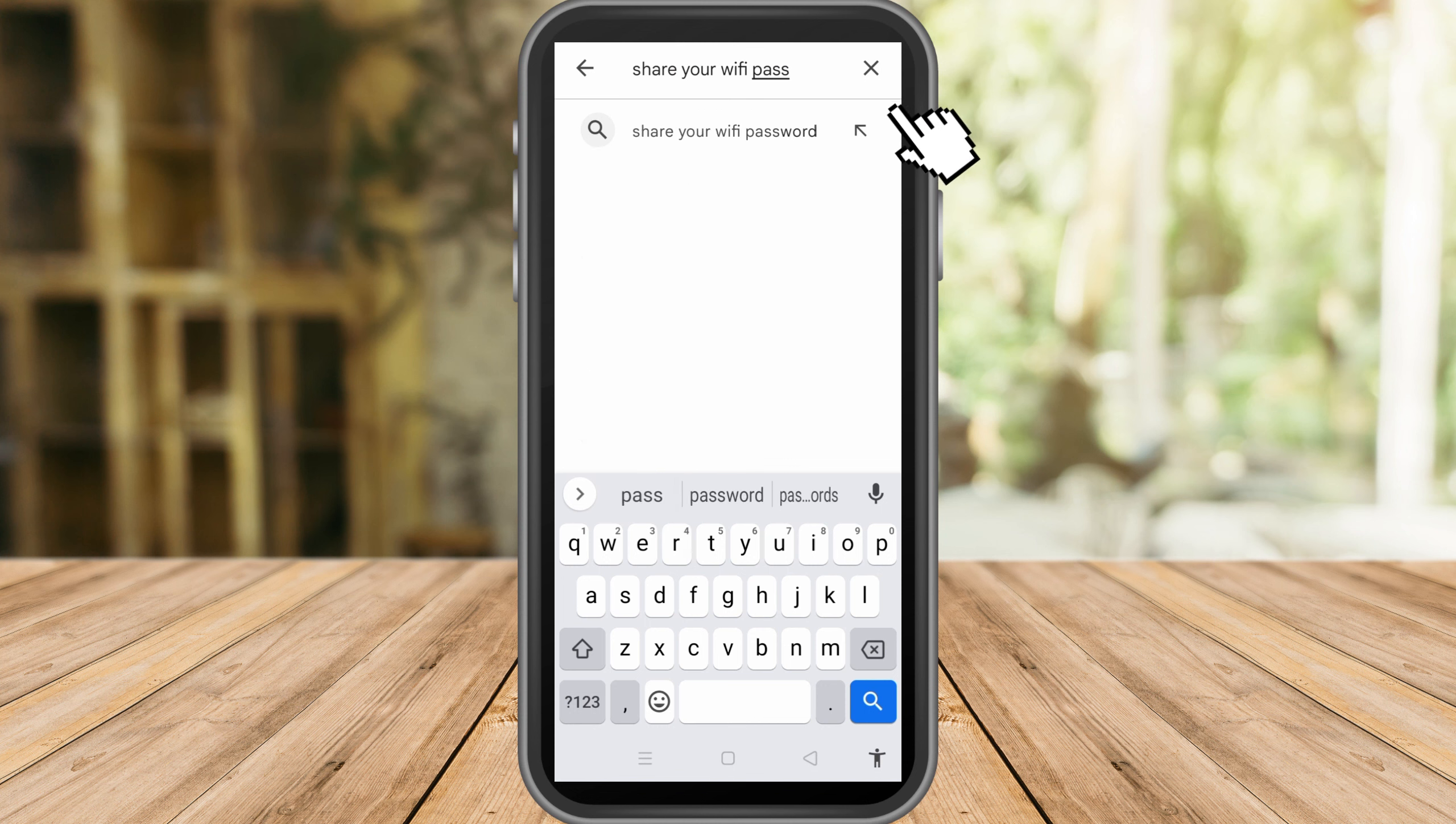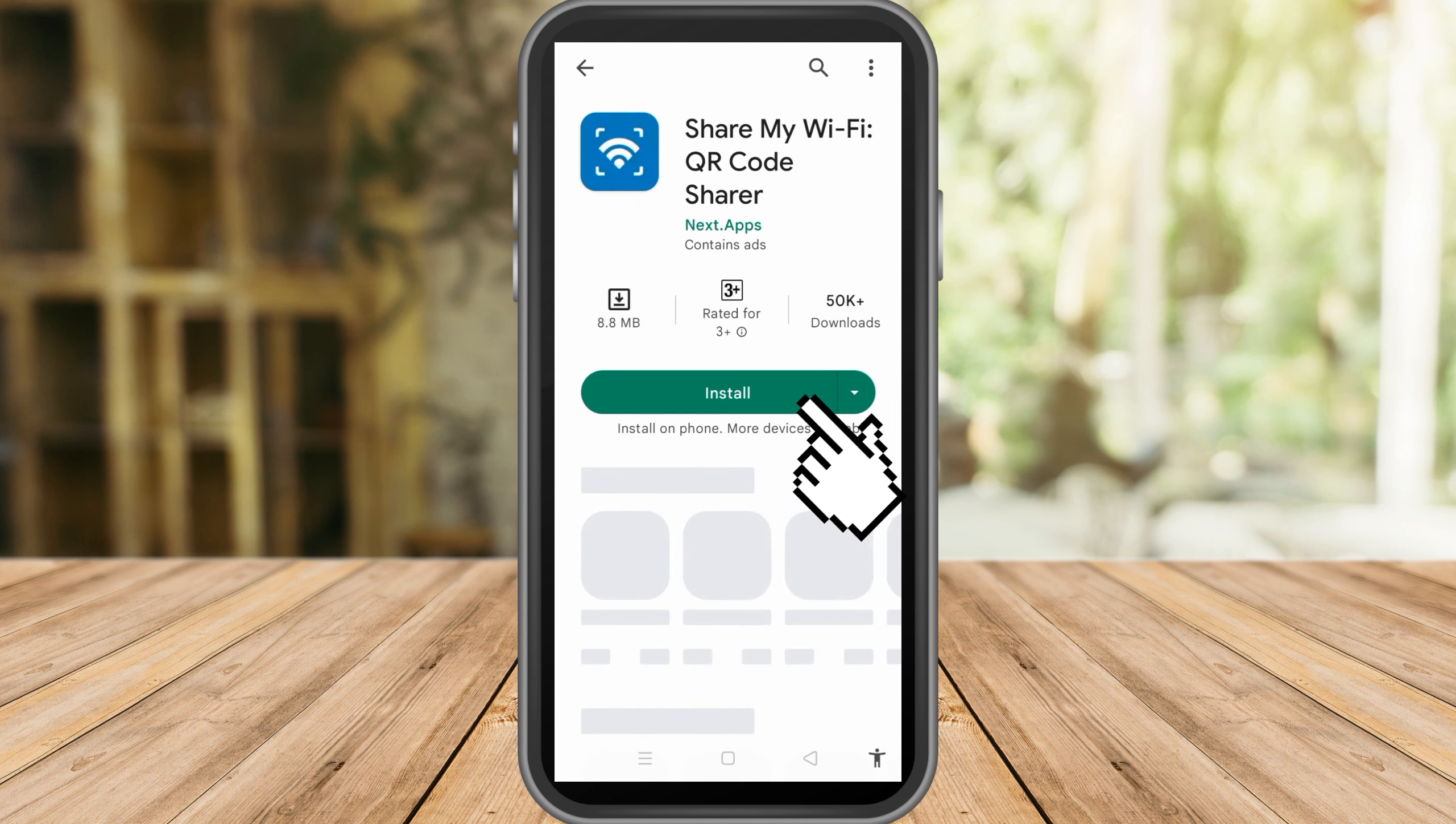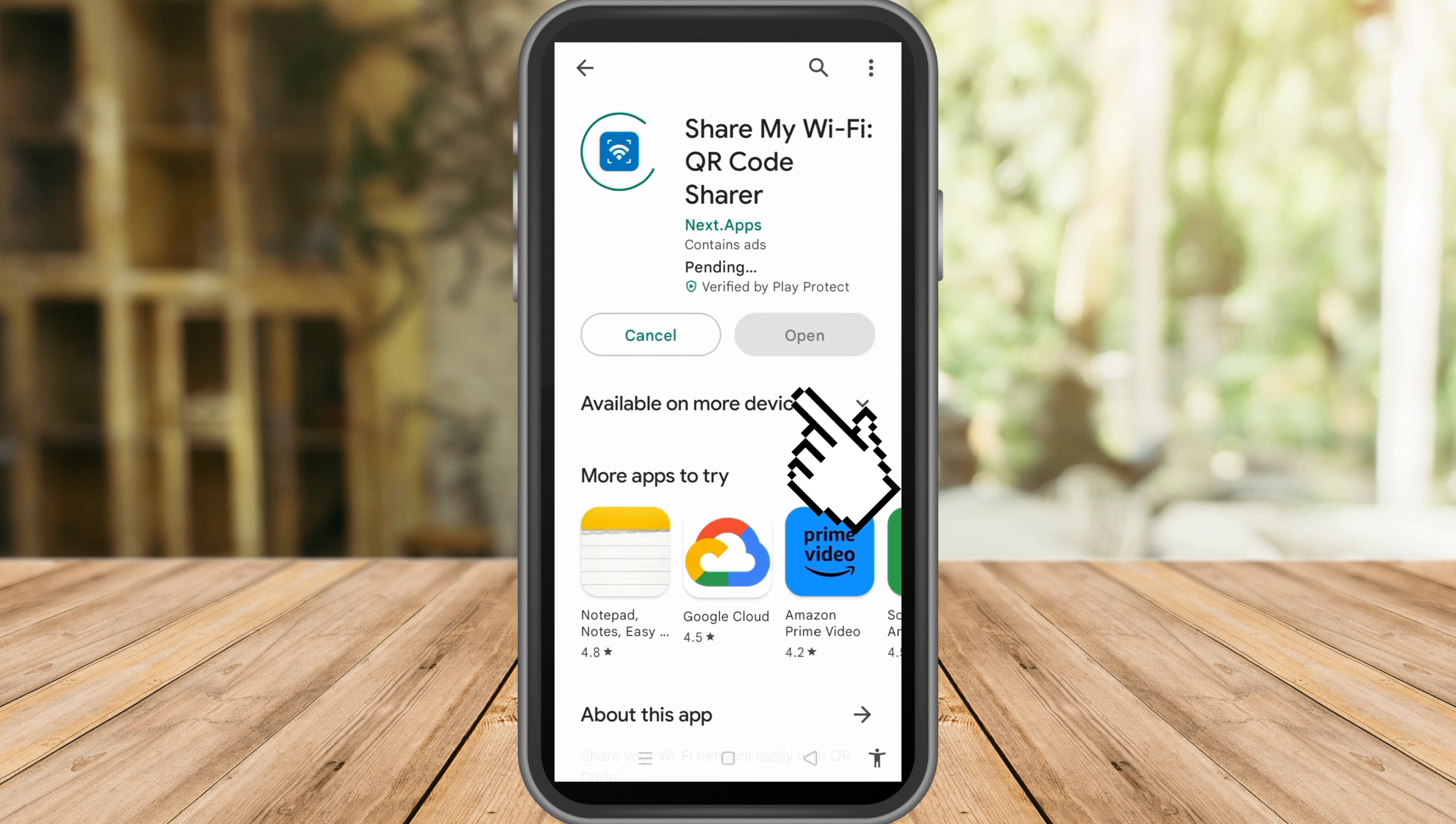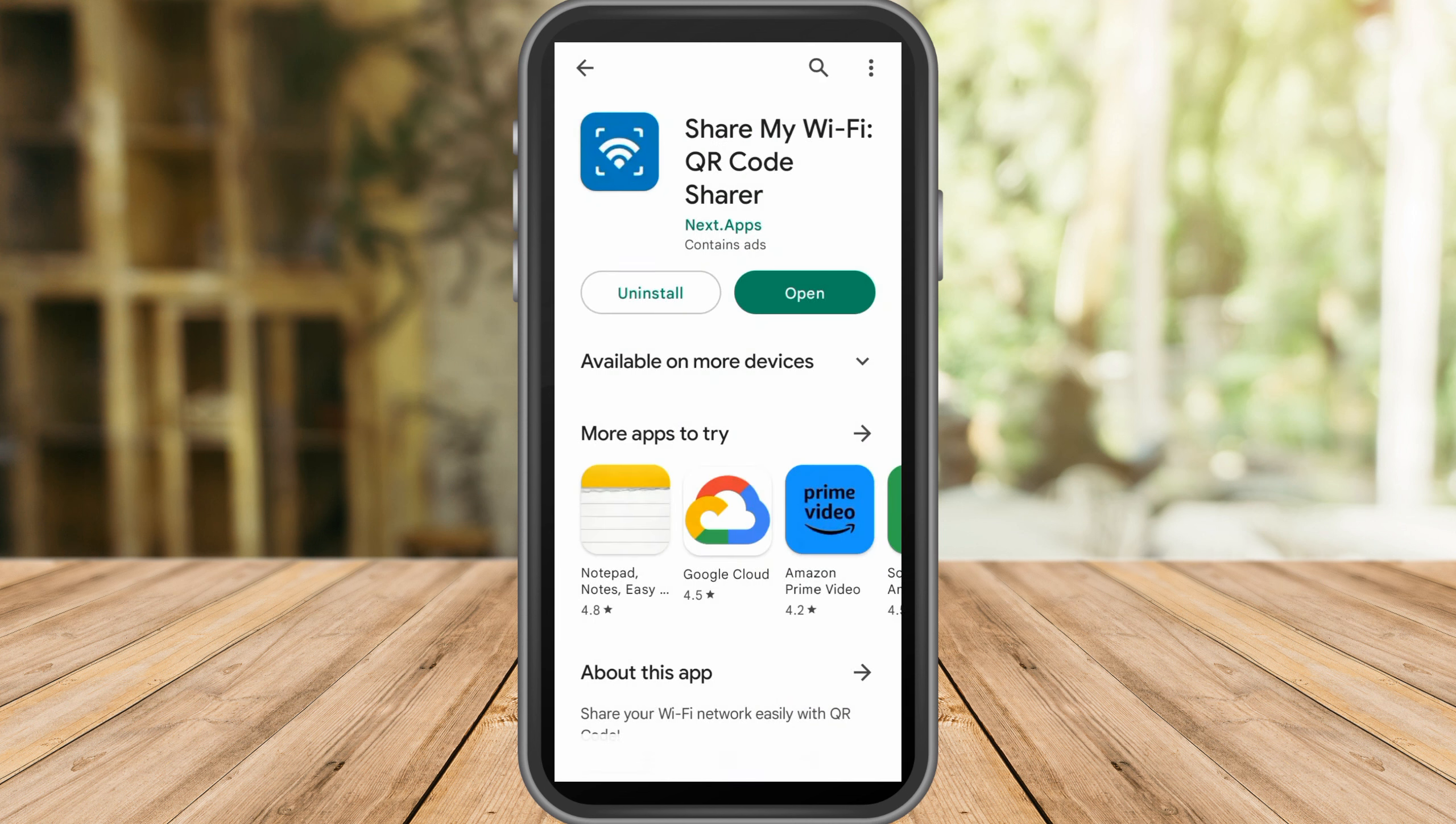go to your Google Play Store and look for share WiFi password. We have lots of options here, but you can choose this one: Share My WiFi QR Code Server. Install this and then click open. Now if you